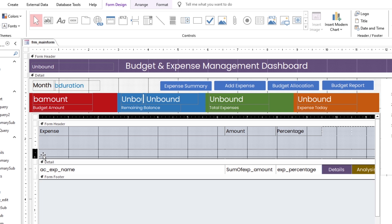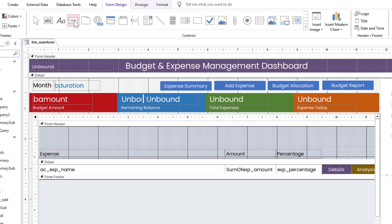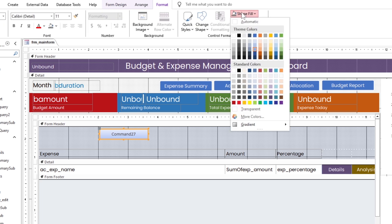If you have not watched the playlist, please click on the eye icon above or the link in the description. Let's make some room to add buttons.